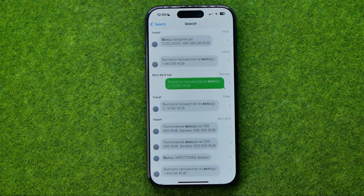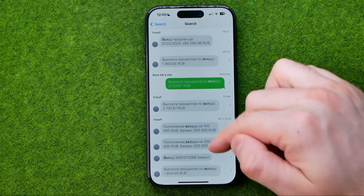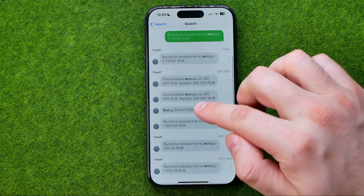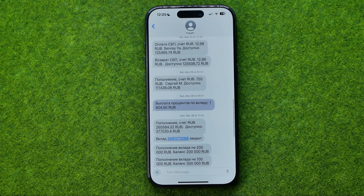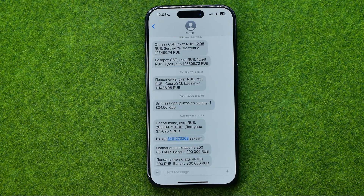So that's how you can easily search for old messages on an iPhone. If this video helped you out, don't forget to hit the like button.